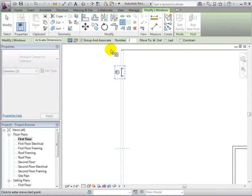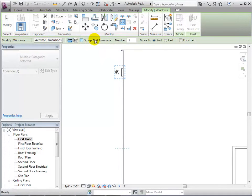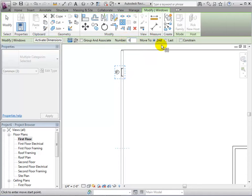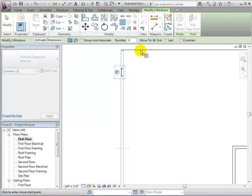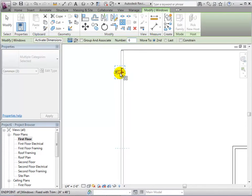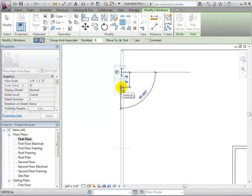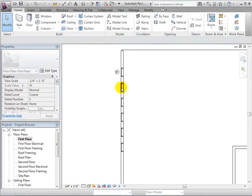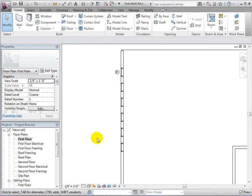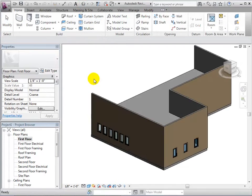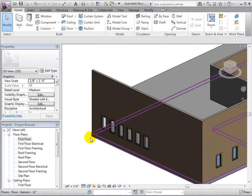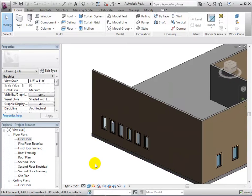For now, uncheck Group and Associate. Change the number of instances to 6 and leave the move to second option as is. This will let us place the second instance and all other instances will be placed at the same distance from the previous one. Select a reference point in a new location in order to create the array. In a 3D view, we can now see our 6 equally spaced windows.